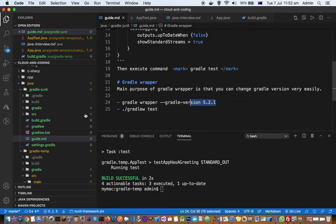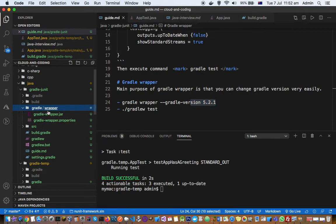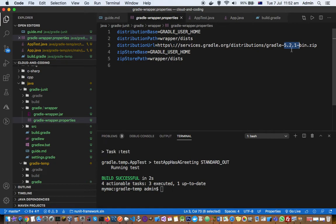Once it is done, it will create this directory gradle/wrapper and then in the properties you can see here it will download that particular Gradle version from the remote location.